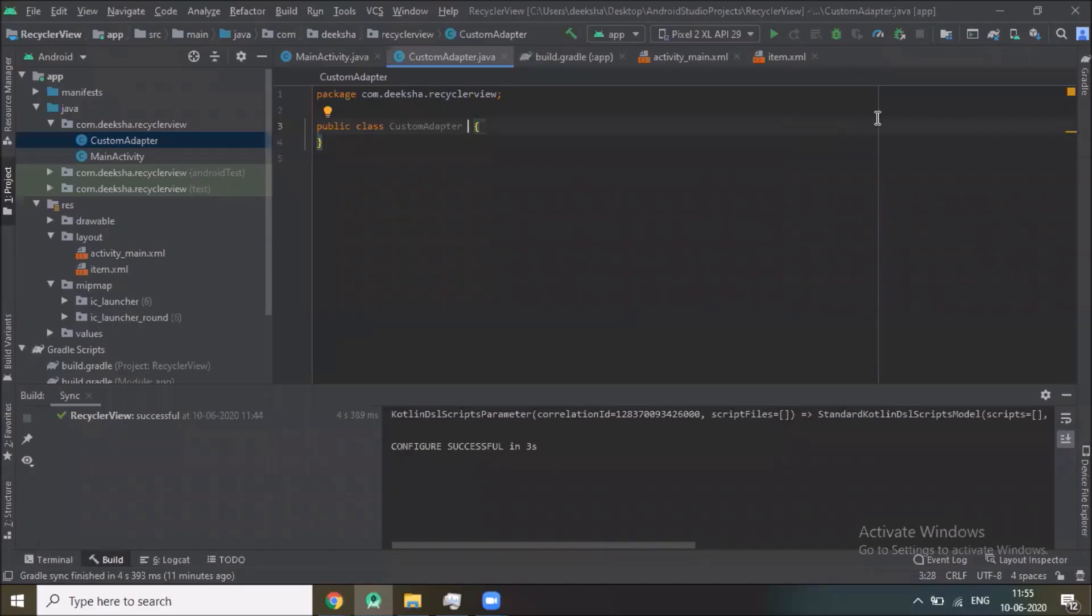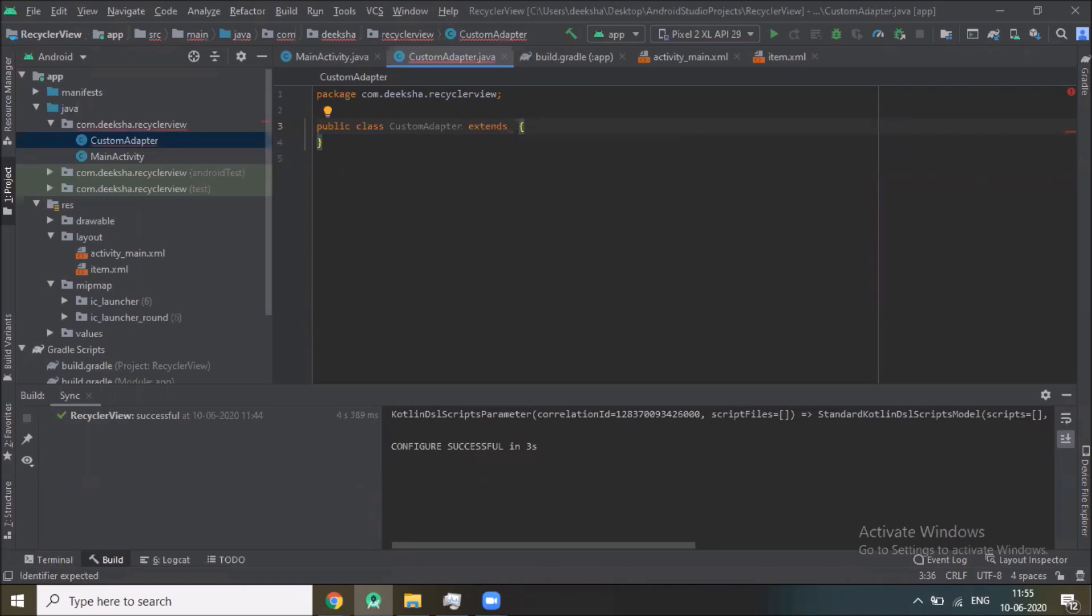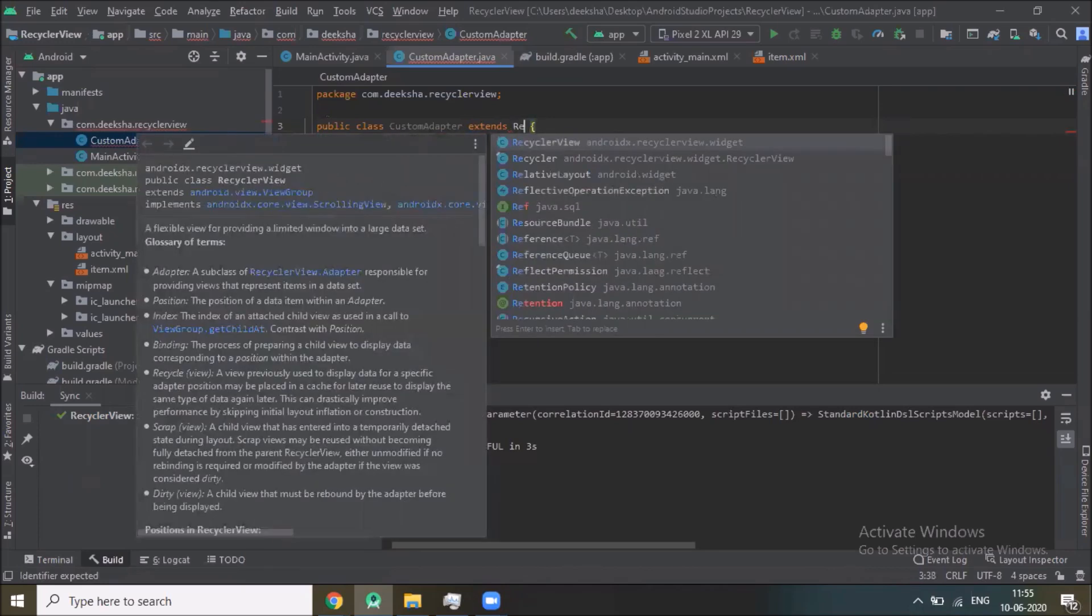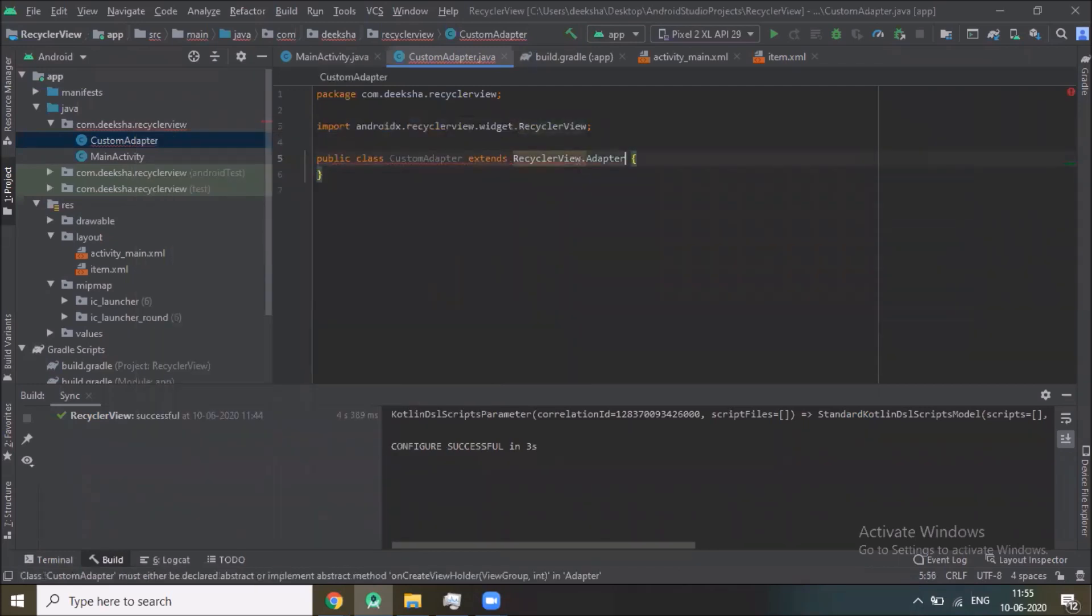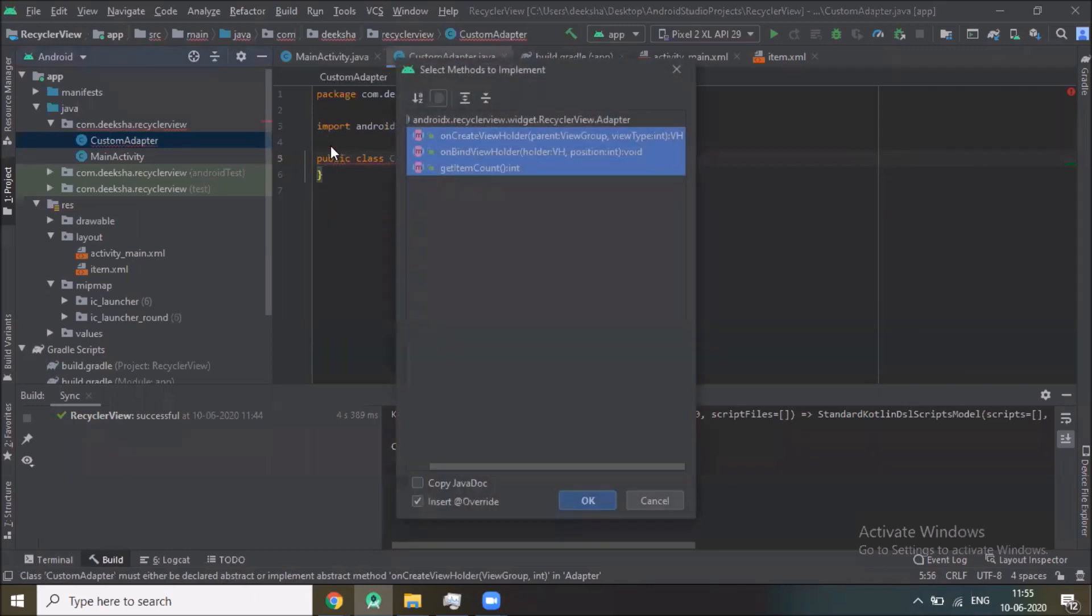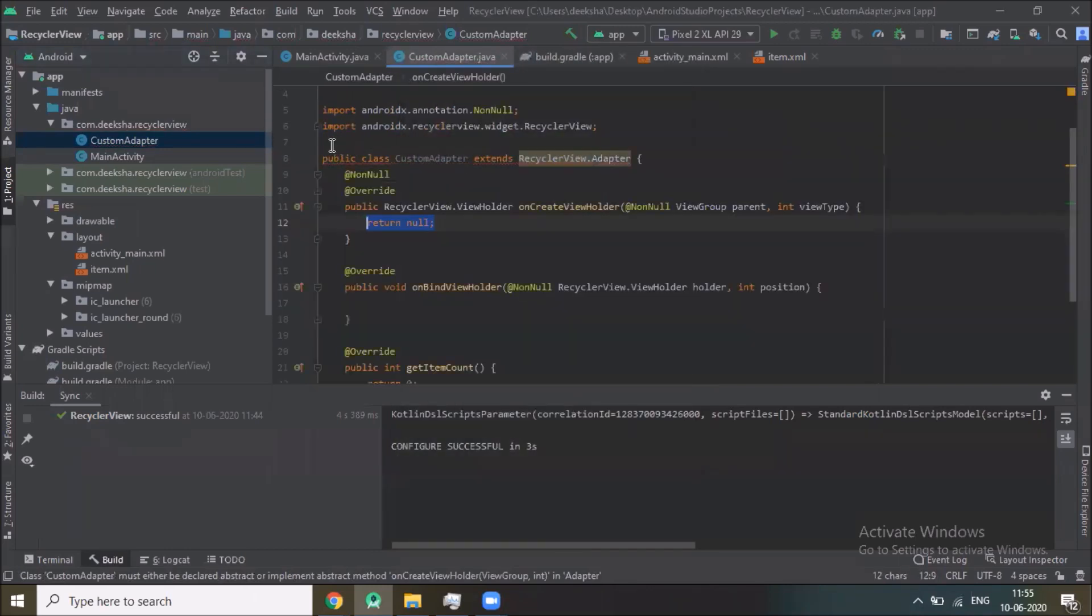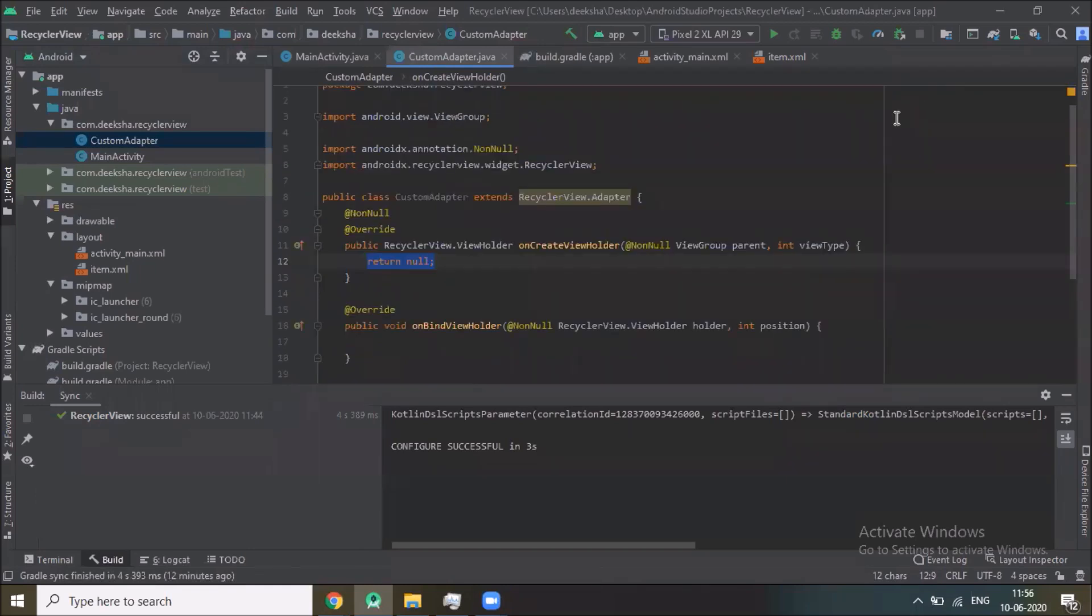This class extends. onCreateViewHolder which inflates the layout item XML and passes it to the ViewHolder, and second one is onBindViewHolder in which we set the data in view with the help of ViewHolder.